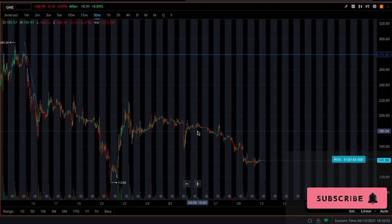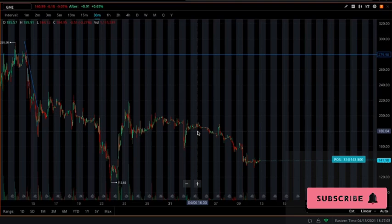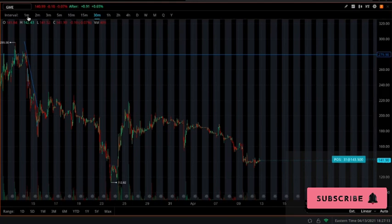Right now before we get into this video — you guys see I'm on Webull, this is Webull with real-time data. If you want free stocks, hit that link in the description to download Webull and deposit your first hundred. You'll get two free stocks for signing up and two free stocks for depositing.